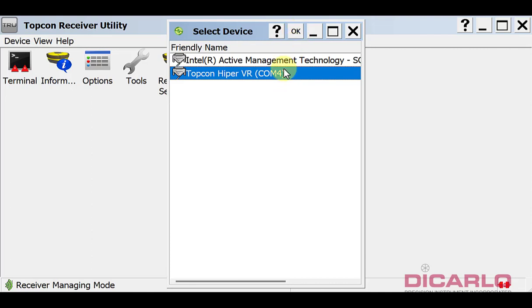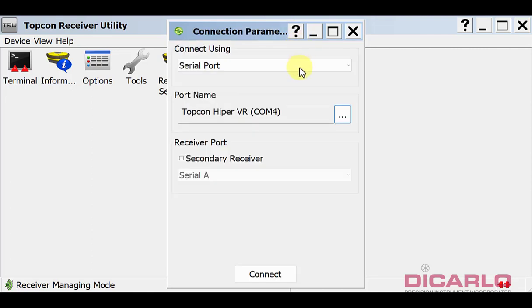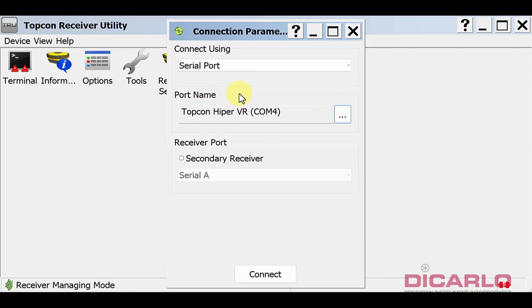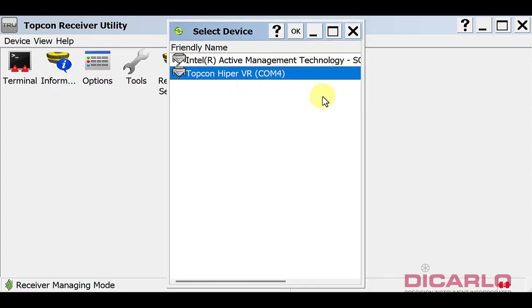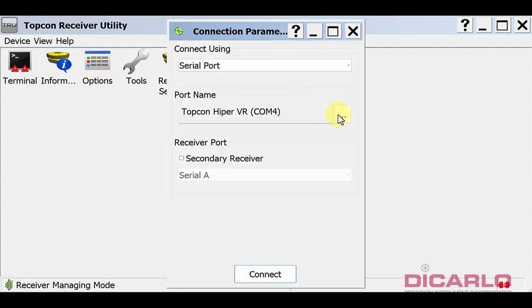If you only have one receiver, it will always be the same number typically, unless something changes. If you have multiple receivers - two or three - you'll have to check every time you plug in. I am currently plugged into my HyperVR via that USB port.